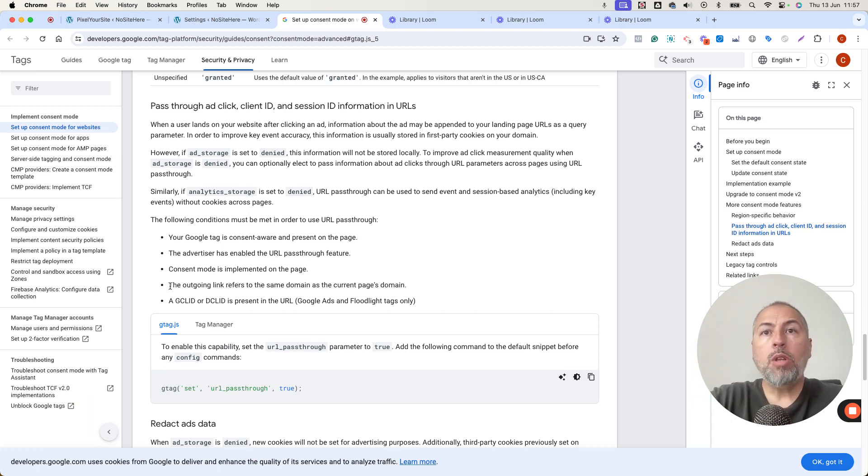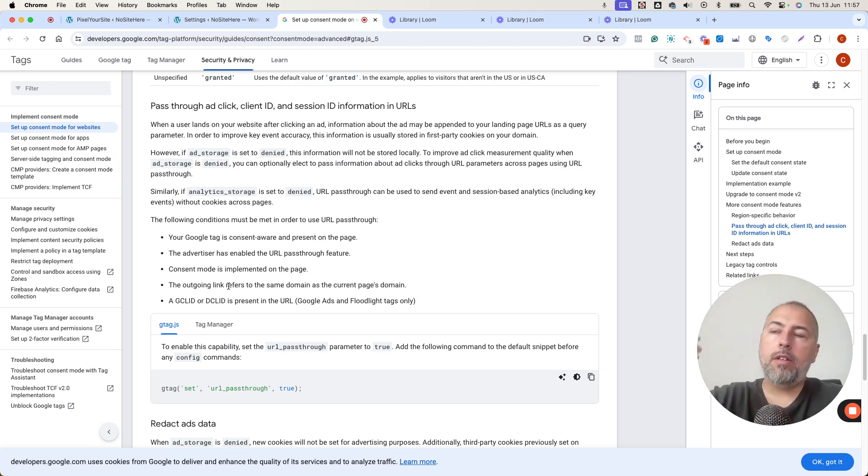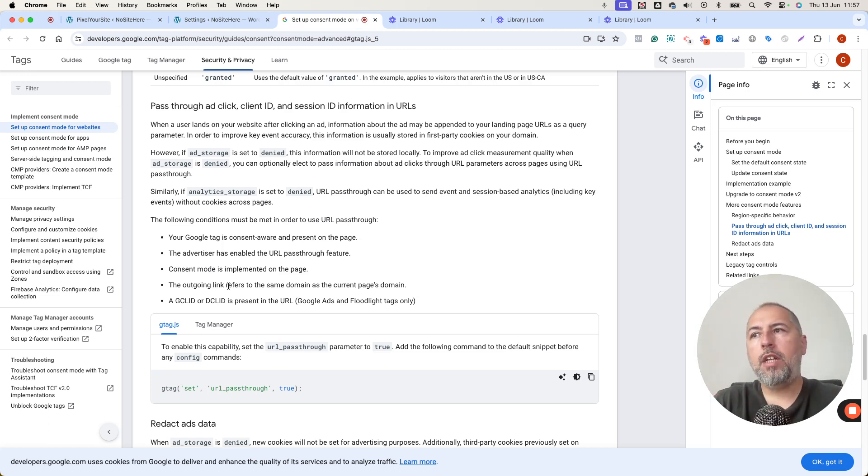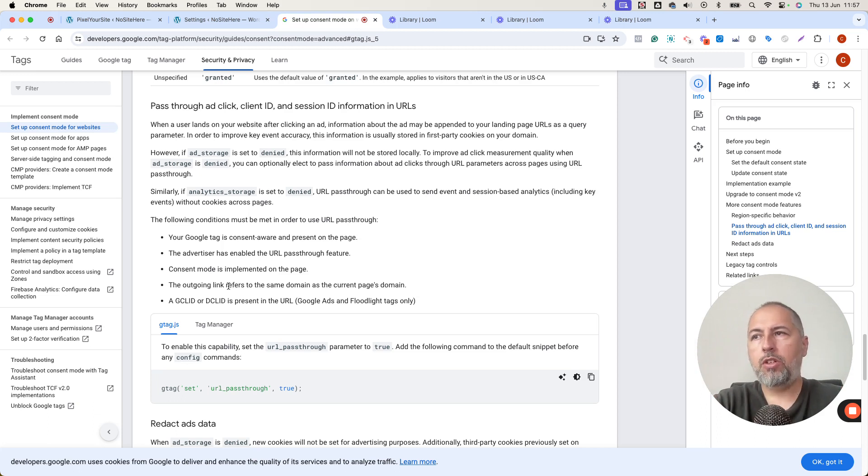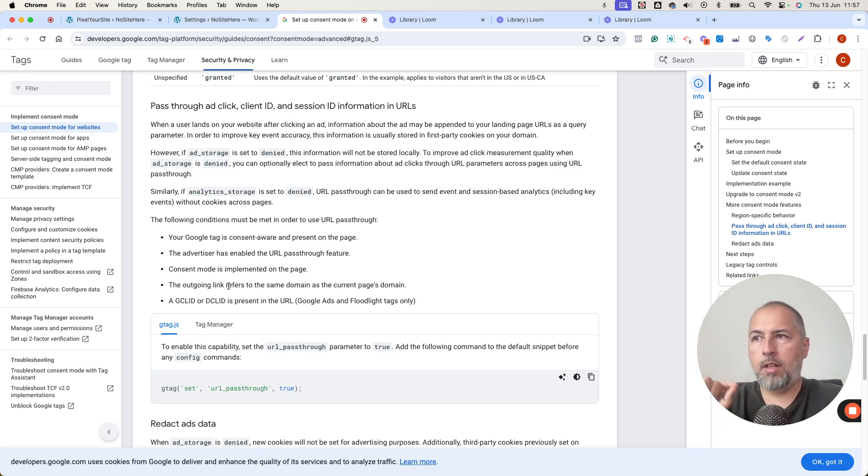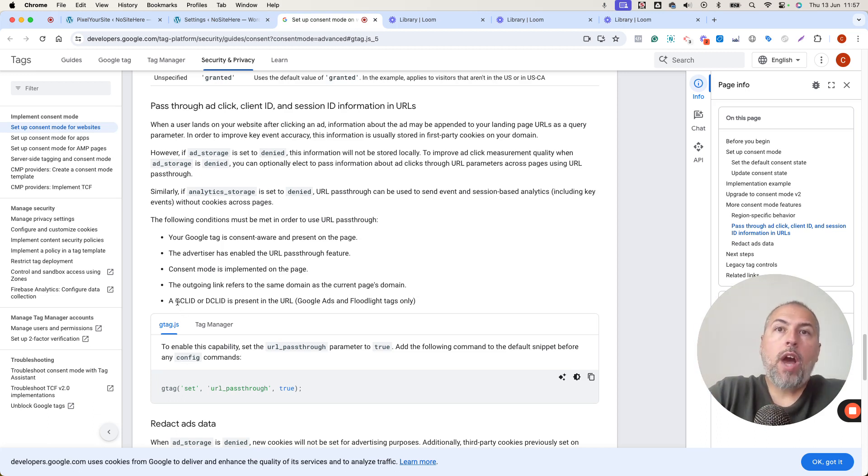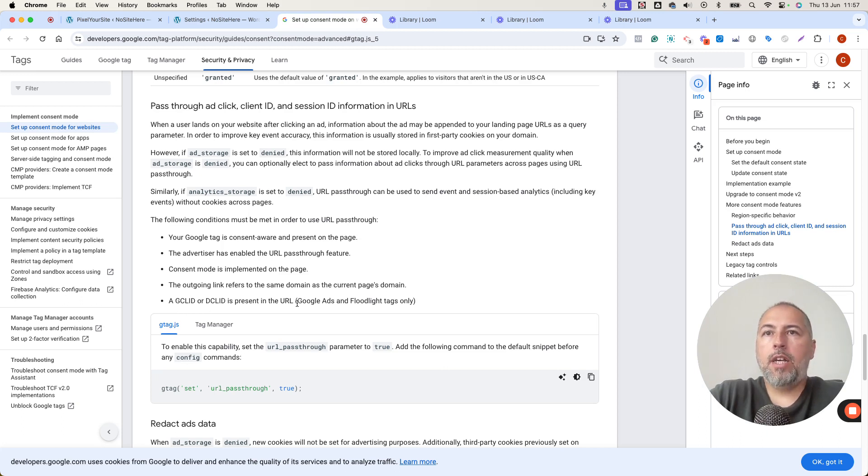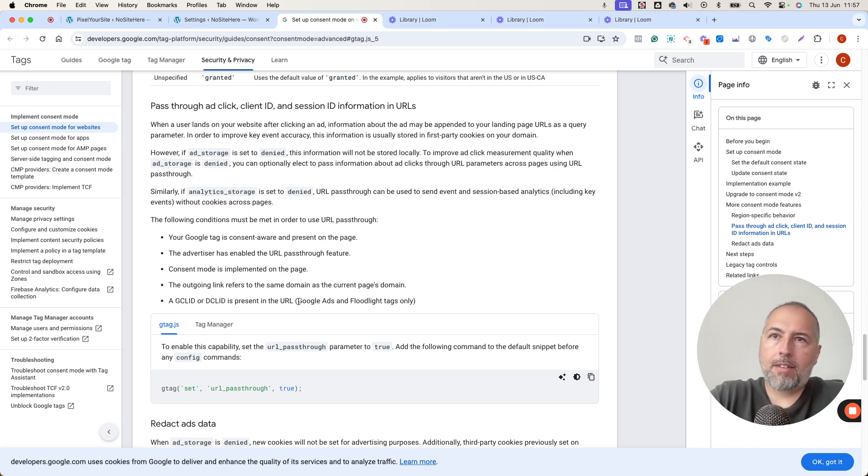The outgoing link is on the same domain. So external links cannot be tracked with this feature, only internal links. And you have these two parameters in the URLs from ads. So this is related to ads.